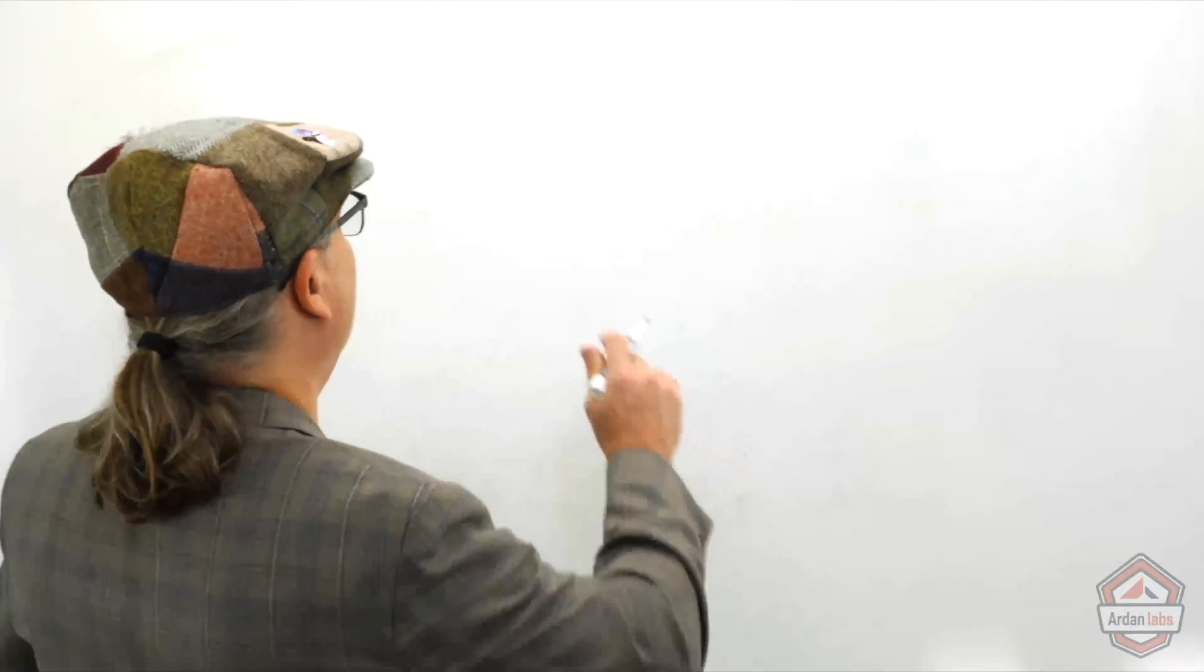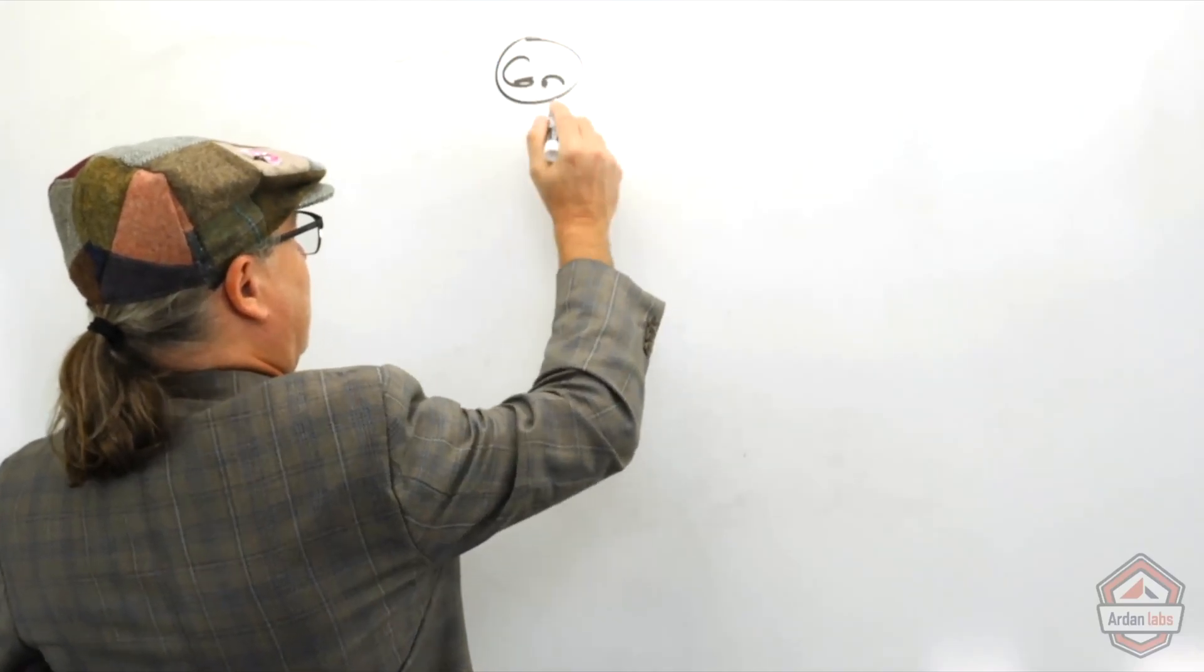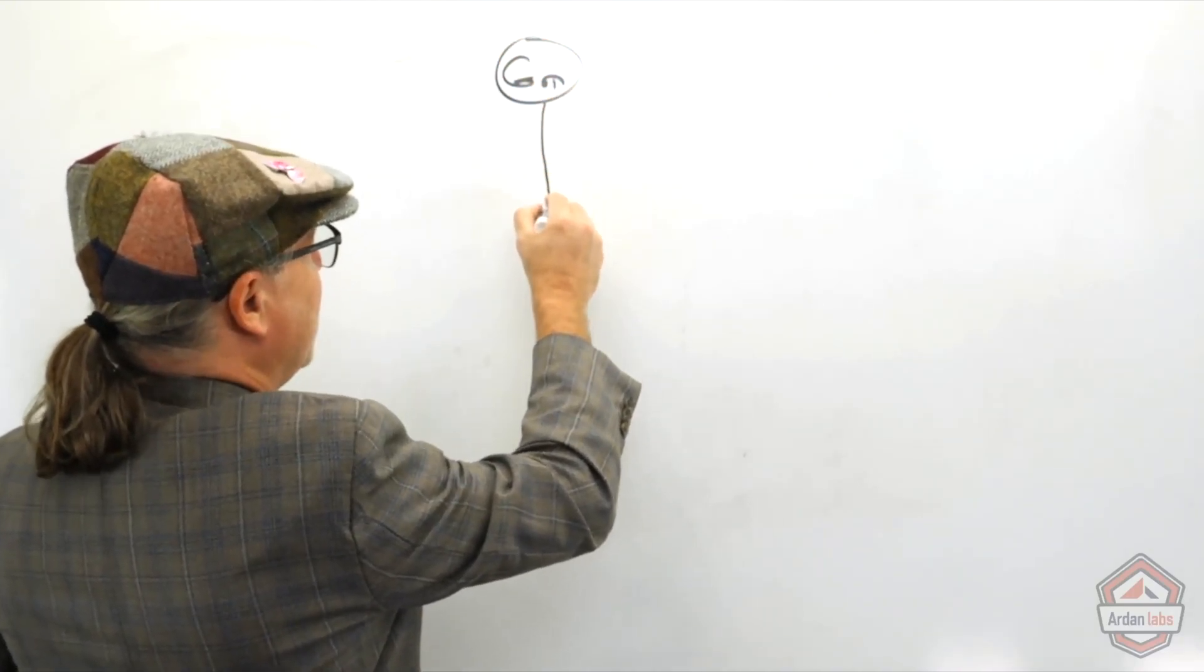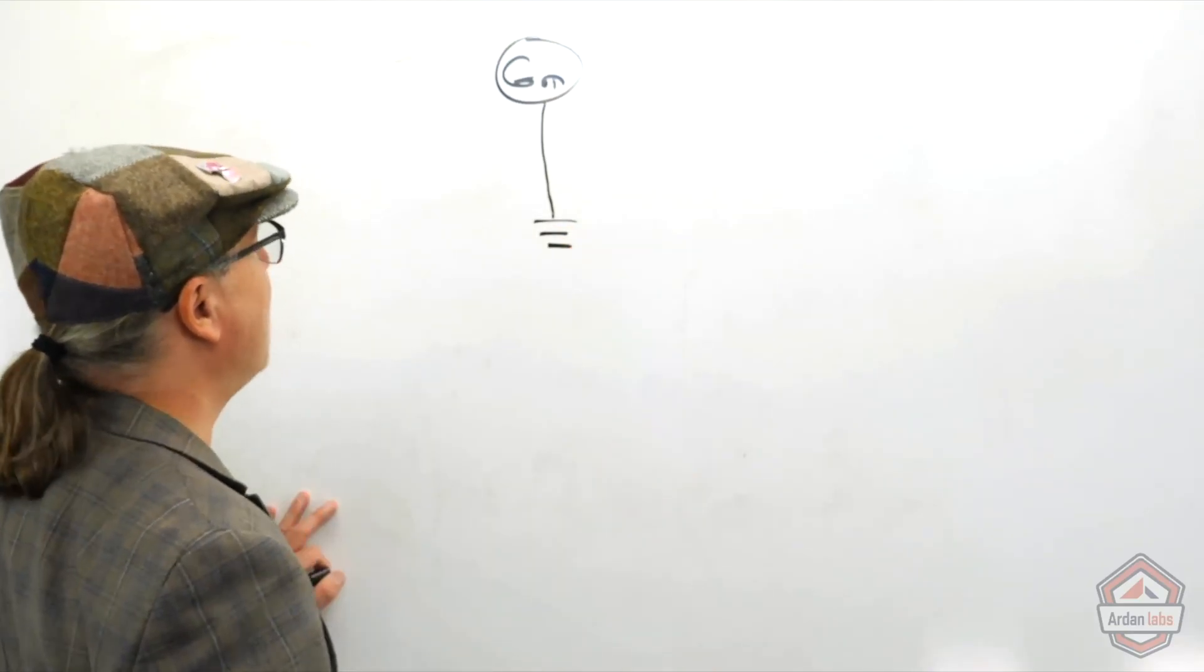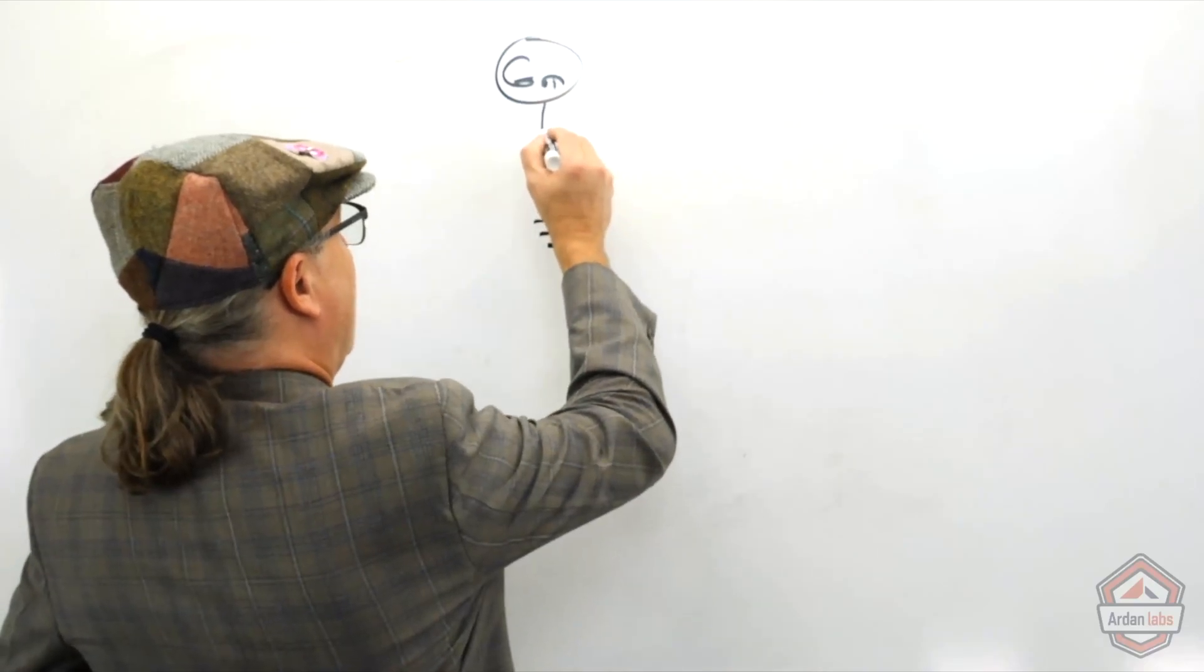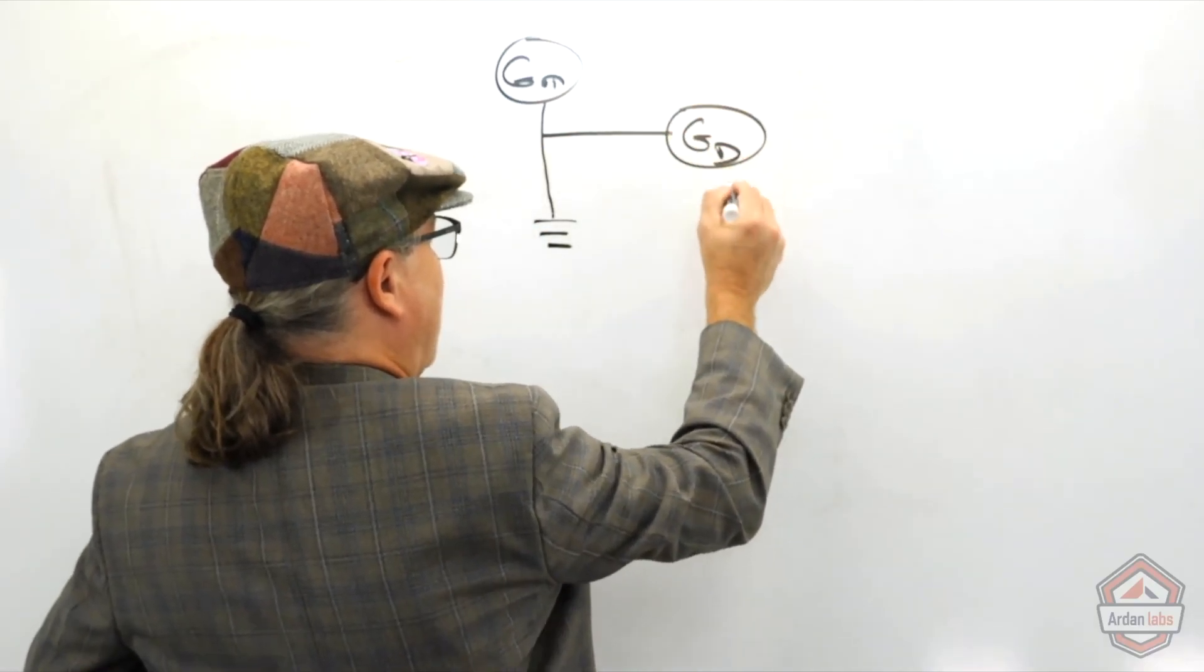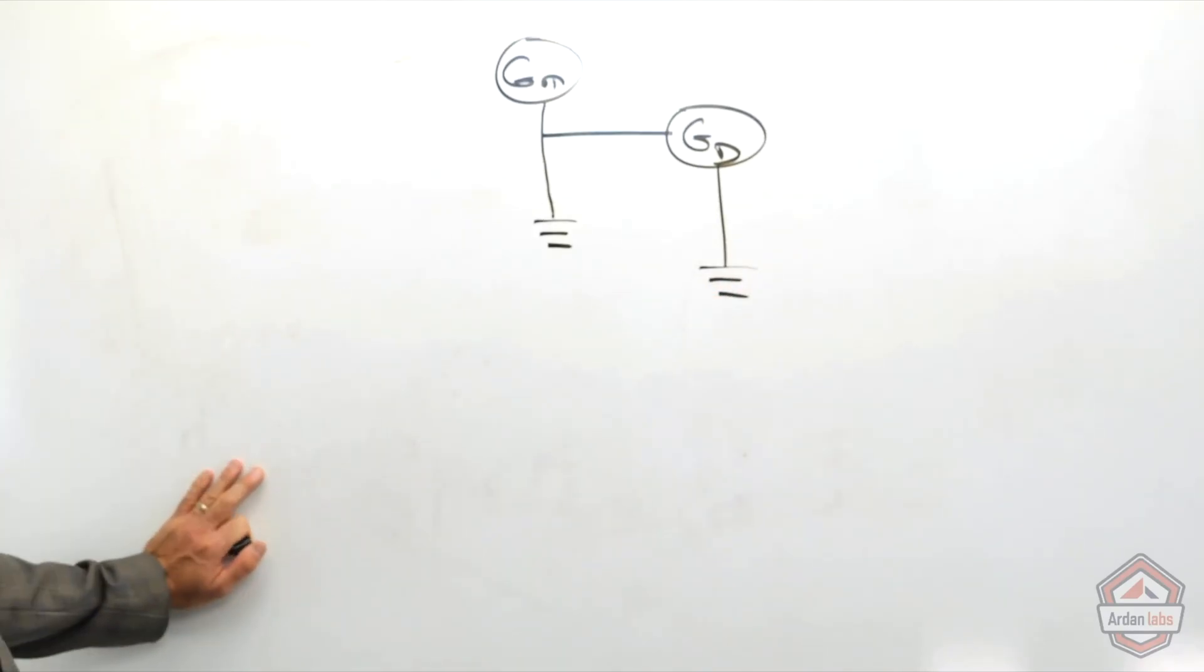So essentially this is what we've got going on right now. We've got our main Go Routine, and it's moving down this path of execution. At some point it stops, waits for a signal to shut down. And what we've just done is now started a second path of execution that now blocks on that listen and serve call.